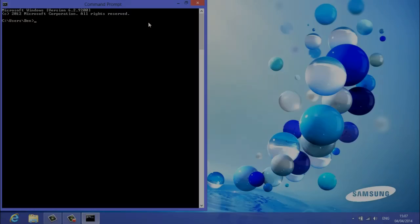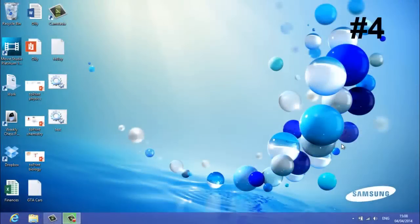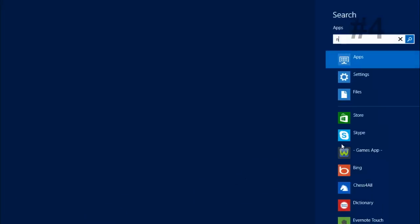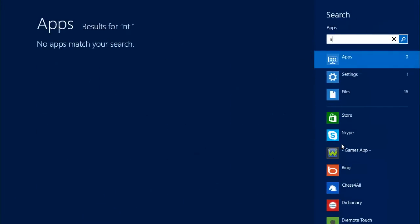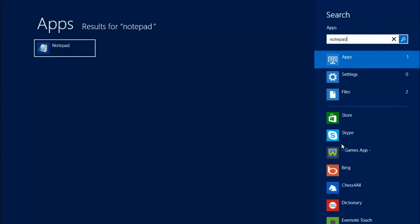Time for method four. Method four now. This is the most complicated but it is guaranteed to work. So what you want to do is go and open up notepad, just type it into start.